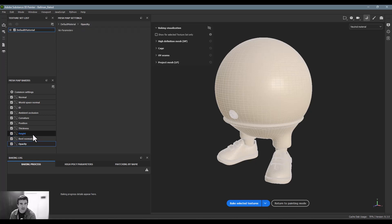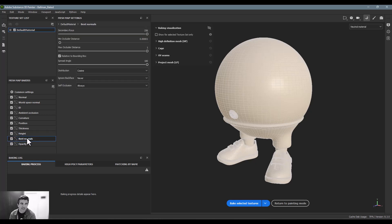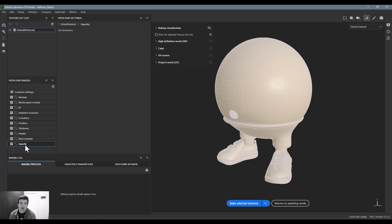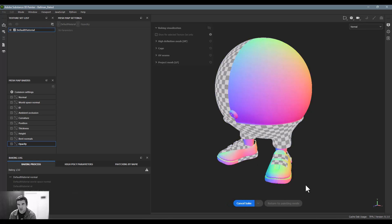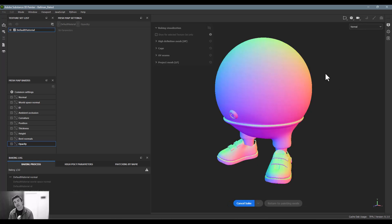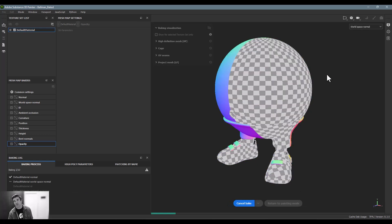Again, it just increases the file size a little bit. But just know that lots of times these don't actually—these actually won't get used too much. So it's totally up to you if you want to bake these out or not. Once I'm done with this and I start setting this up, I just click 'Bake selected textures.'